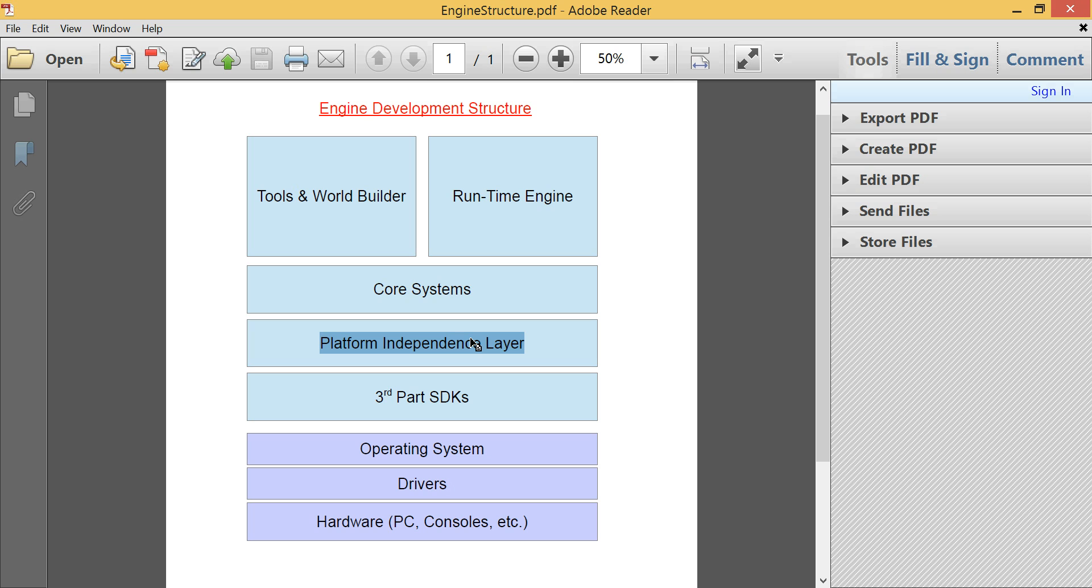Xbox One and PS4, you'd probably have a DLL built for each of those platforms. For Windows, for Linux, for Mac, for Xbox, and for PS4. And within all those different DLLs are only the code that can actually run on those platforms. The other code is pre-processed out, so it's not actually compiled into the DLL.